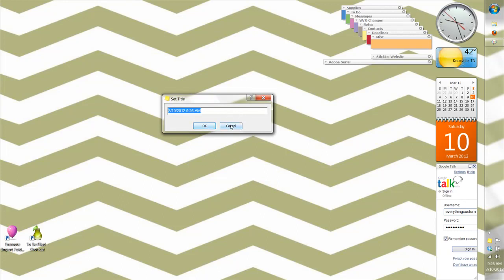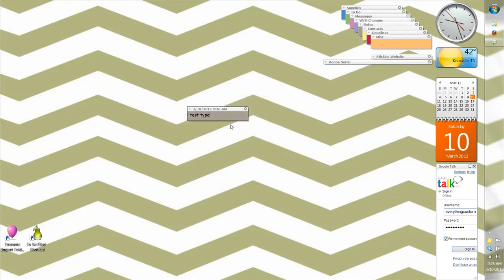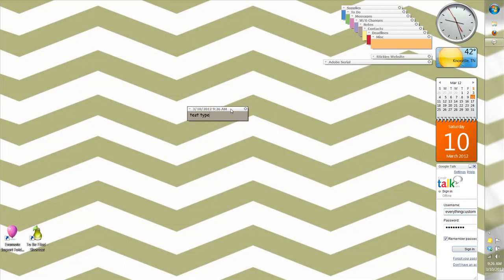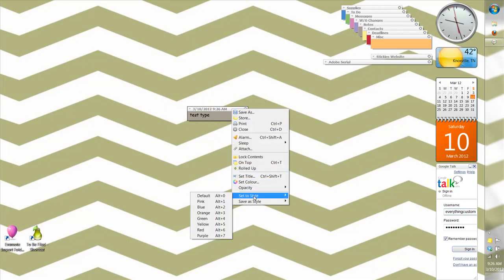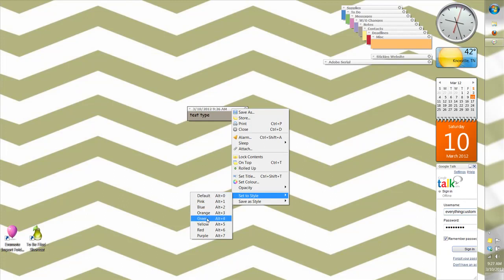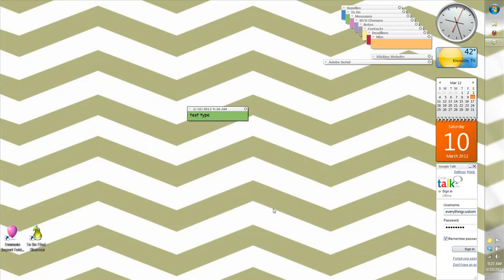And then you can also, I've set up styles to my stickies, so if it was something that I needed to do I would set it to green.